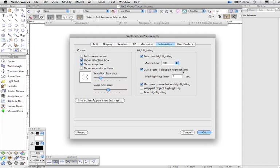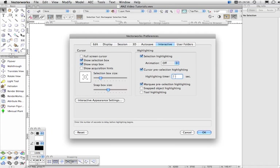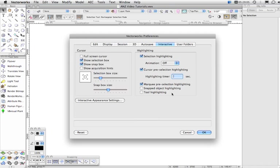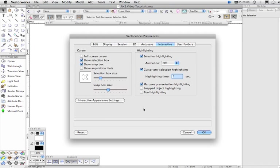Cursor pre-selection highlighting. This means that if you hover over an object, the delay here will be the delay until the object highlights, showing that it is selectable. I like to have that set to about two seconds. And there's a few other options here, and you can read about those in what they do in the Help down here.